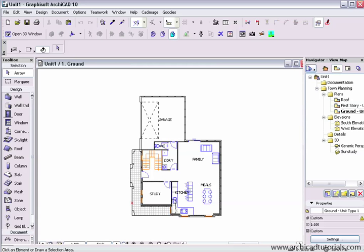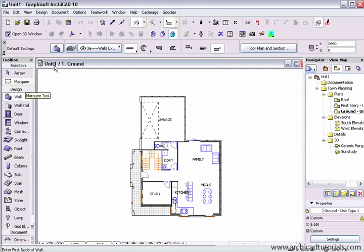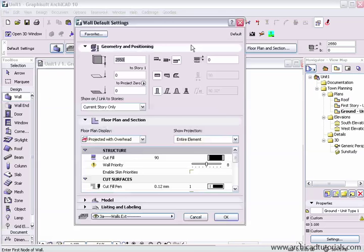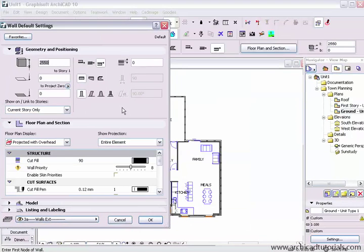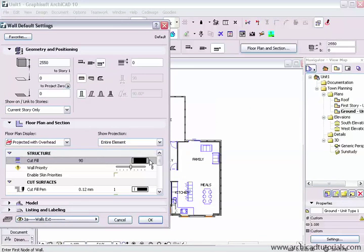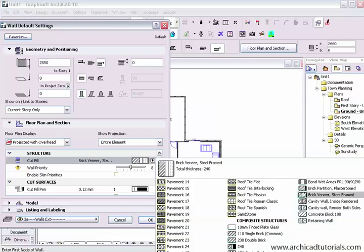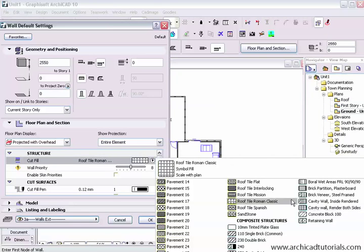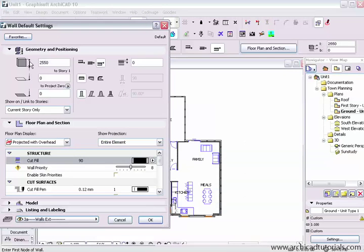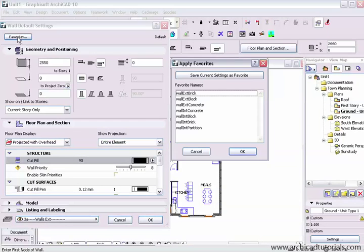A good philosophy is that in every aspect you try not to do anything twice. So for example your walls, your walls would have all the composites that you would use again and again and they possibly might be saved in favorites.